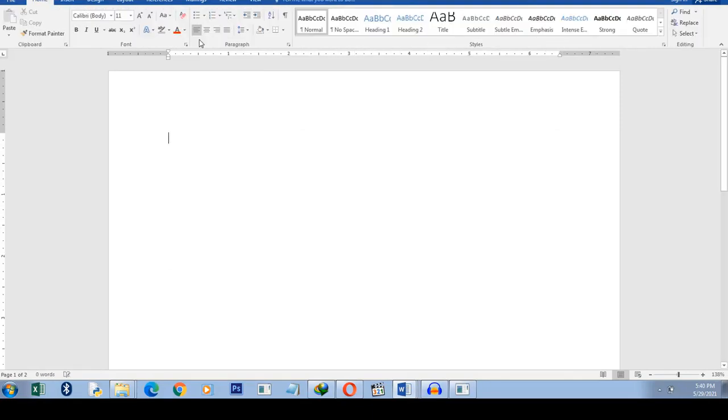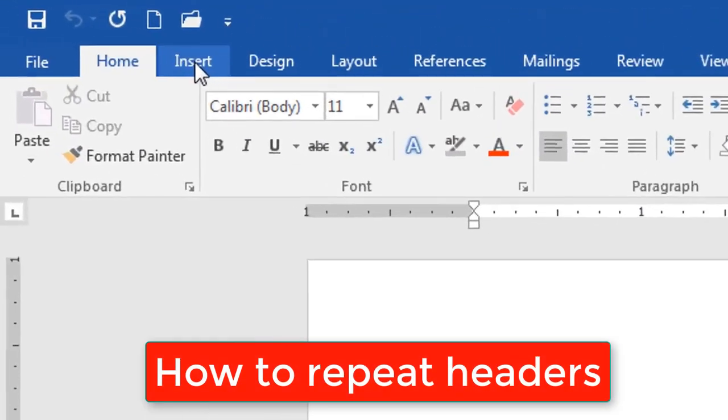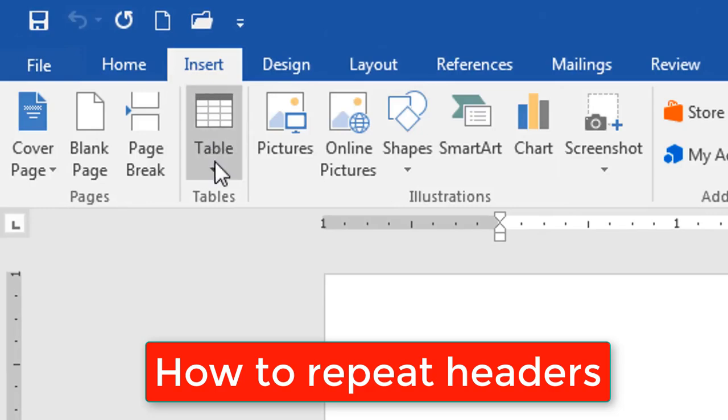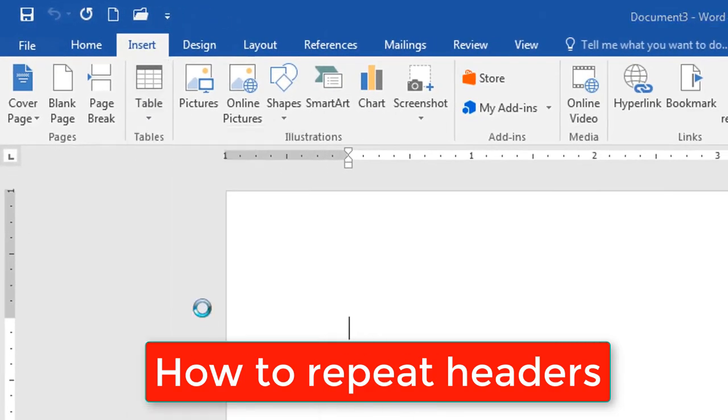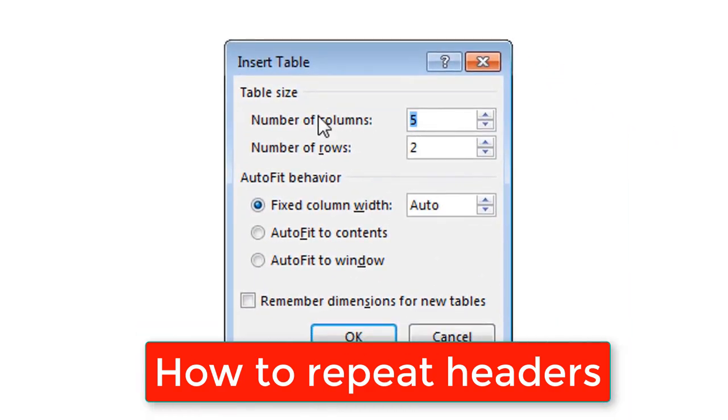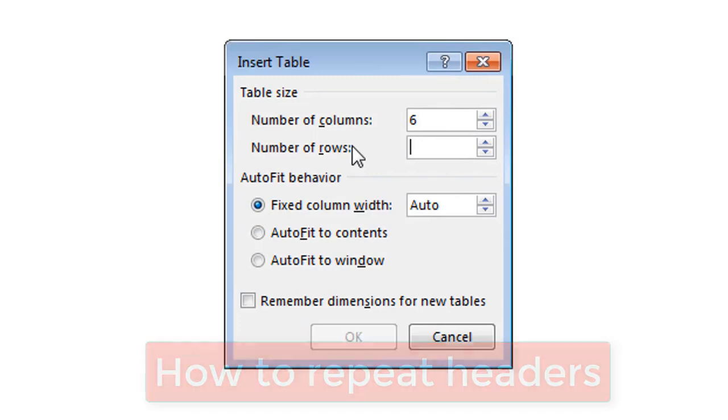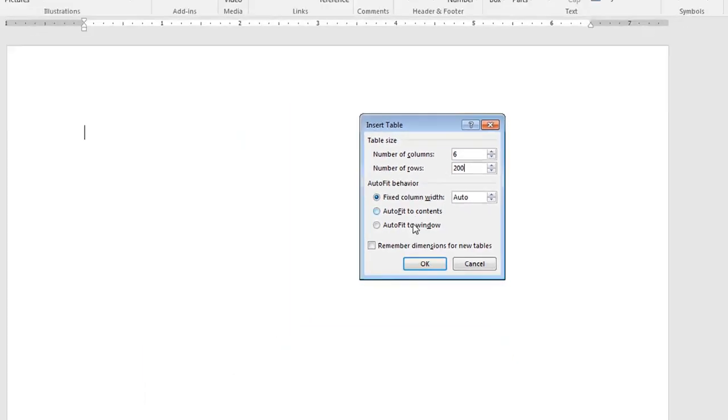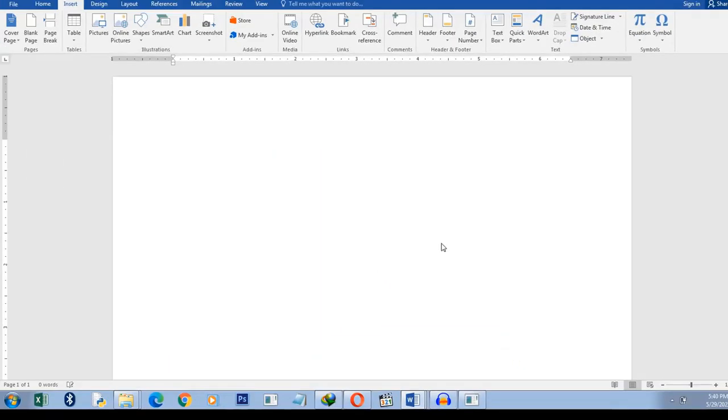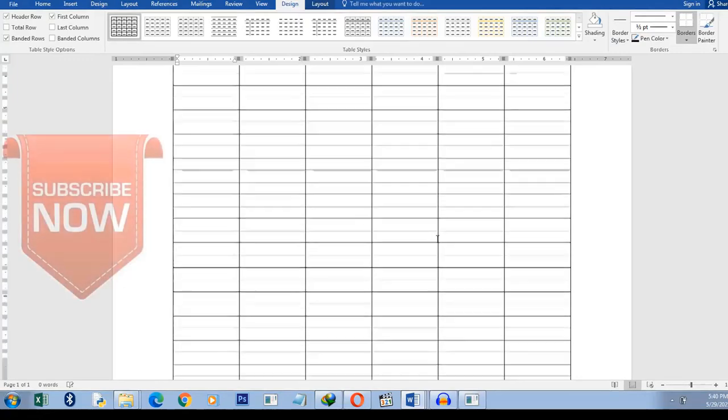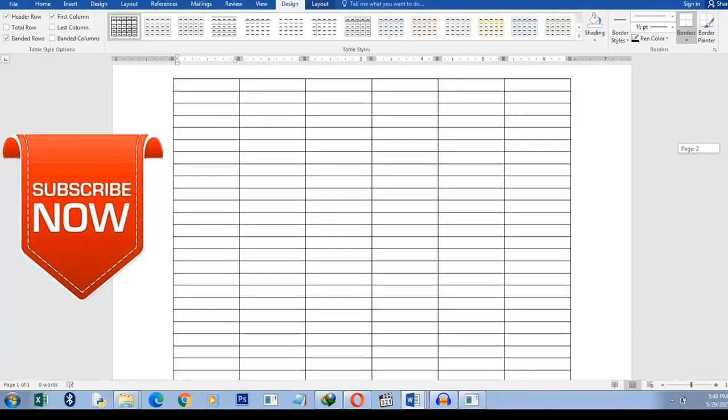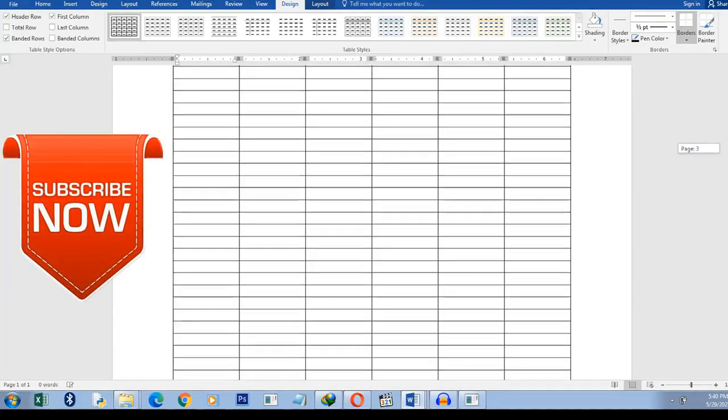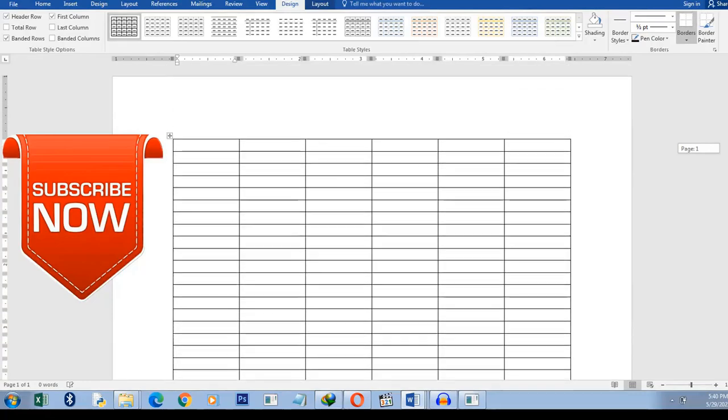I'm going to create a new table now to demonstrate this next point. I'm creating a table. Insert table. Insert table. I want six columns and then let's say 200 rows. You can see that the table moves across pages.